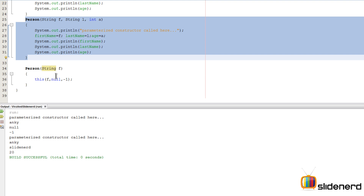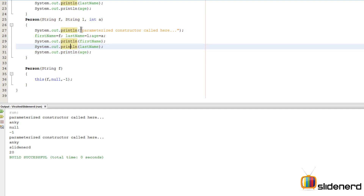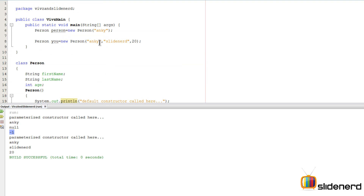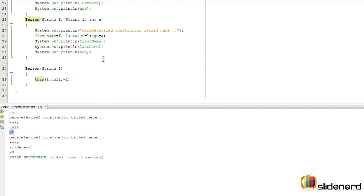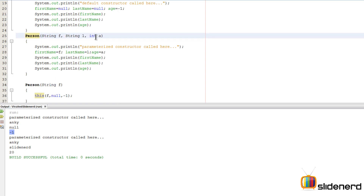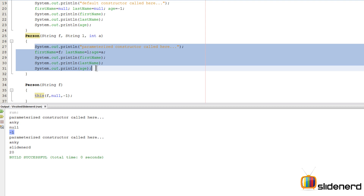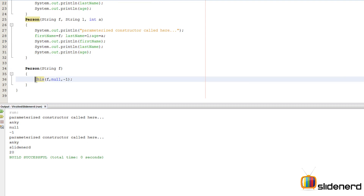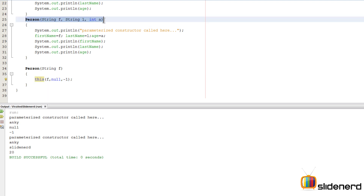Running Ctrl+S Shift+F6 and as you can see, the first 'new Person("Anki")' goes all the way down to call the three-argument constructor via 'this()', so the output says 'parameterized constructor called' and then shows Anki, null, minus one. The second call 'new Person("Anki", "SlideNerd", 20)' also runs through the three-argument constructor and prints Anki, SlideNerd, and 20. Both cases now go through the same code path.